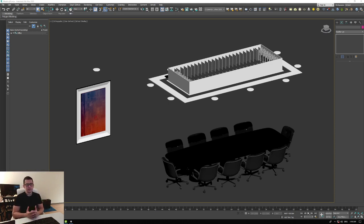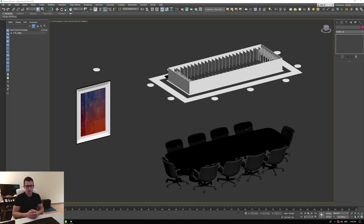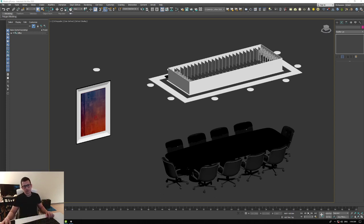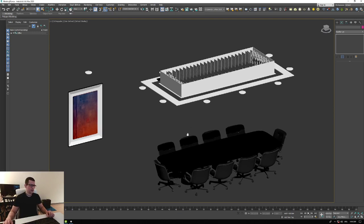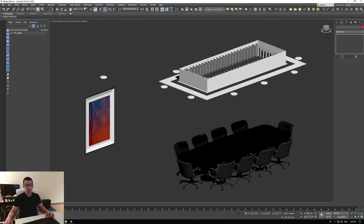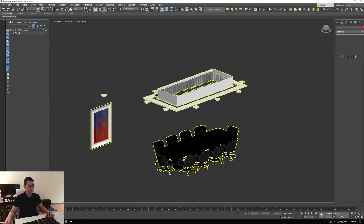It happens frequently that you try to import something into Blender using FBX and it comes without textures, and it comes with pieces separate and things like that. In this video I'm going to show you a really easy way of doing that and at least avoid those issues.